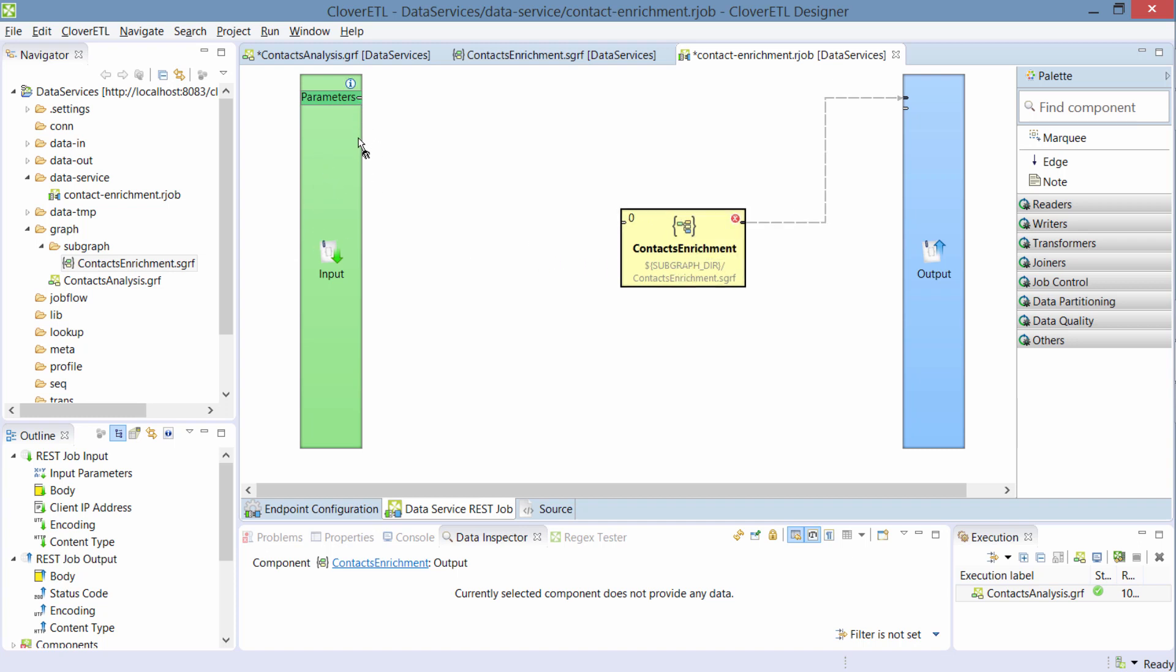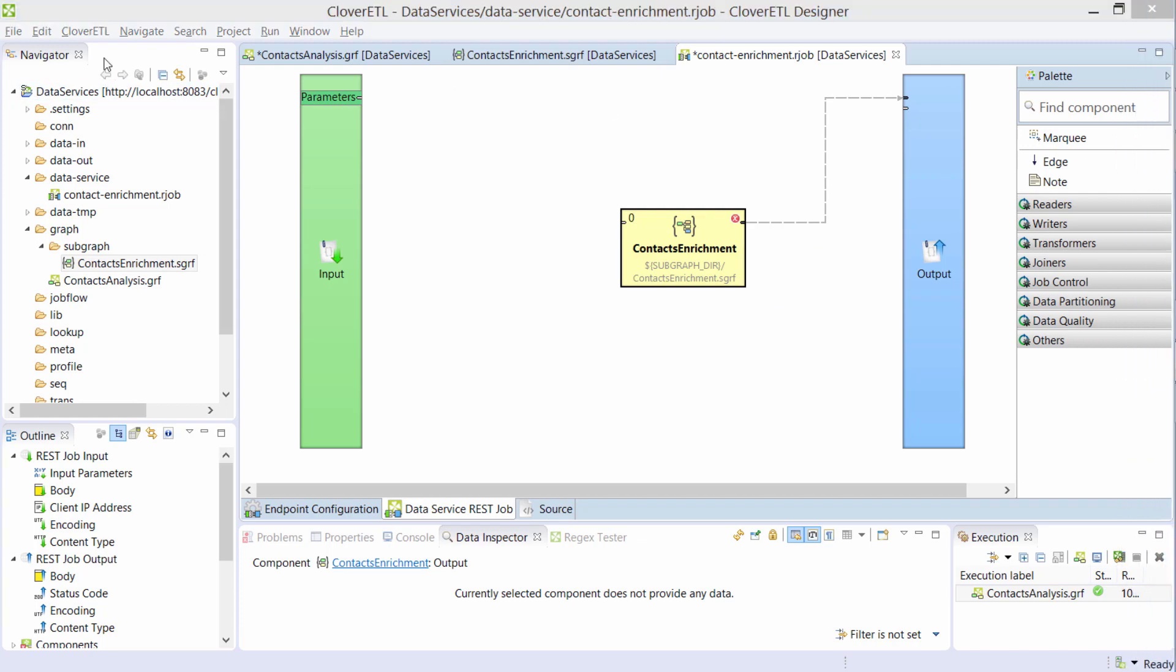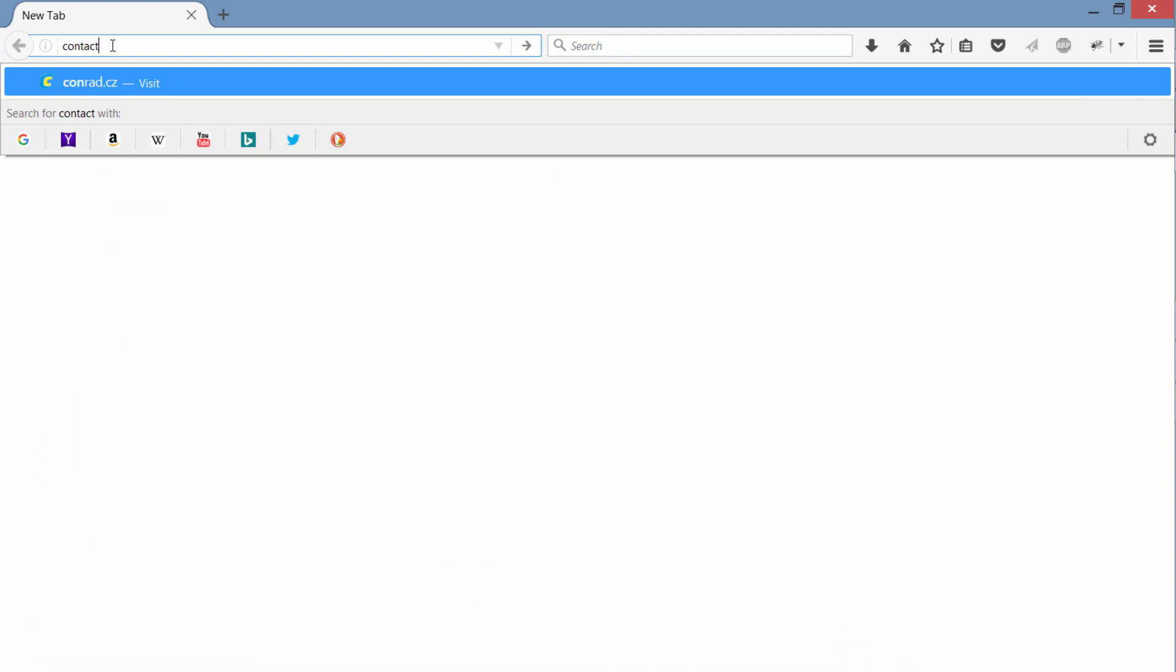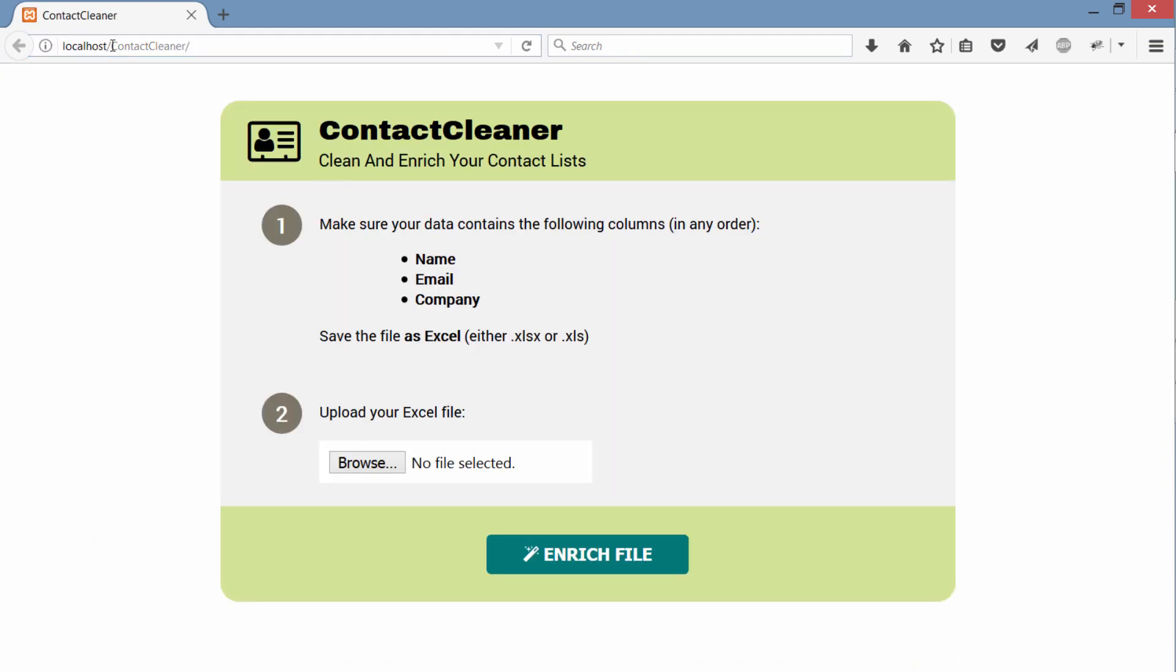And also, what I want this service to be used in is a test application that I designed, which is a simple HTML page that I'm going to share with my colleagues and they can upload Excel files and then they will get enriched Excel files back. So in this case, I need to read in Excel.